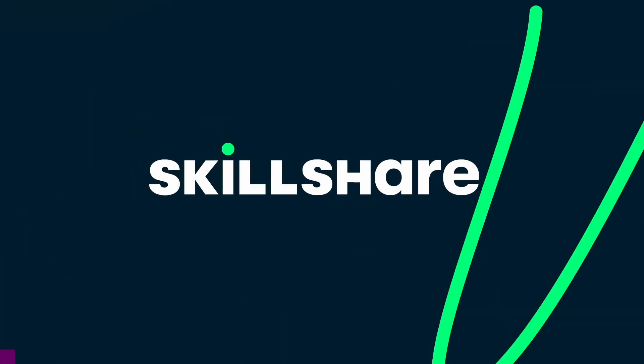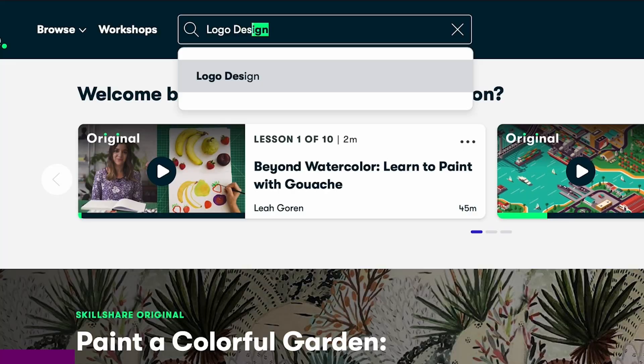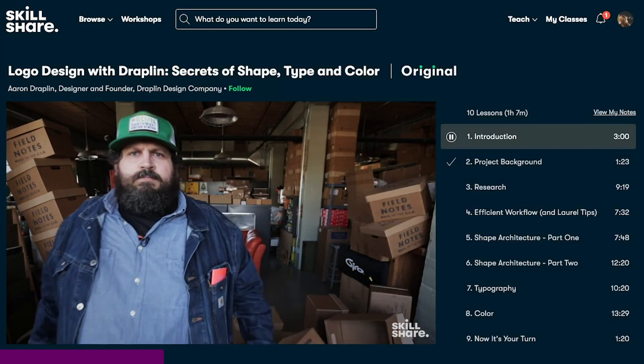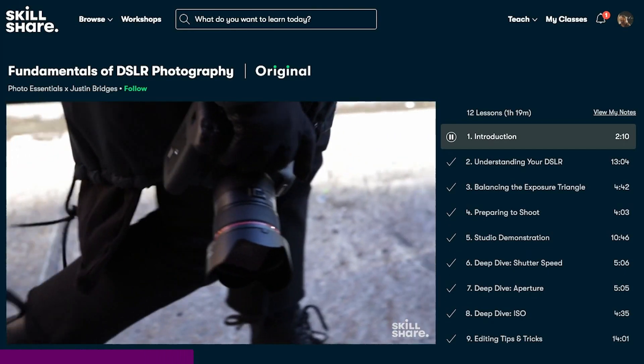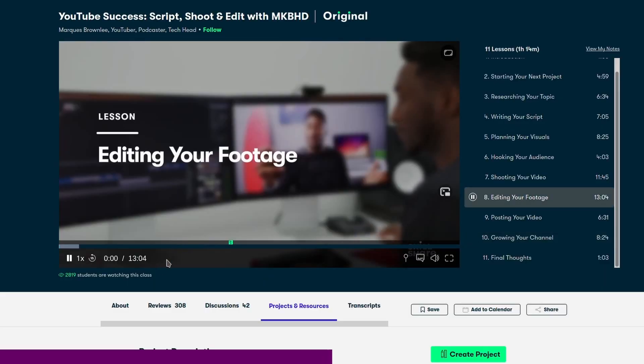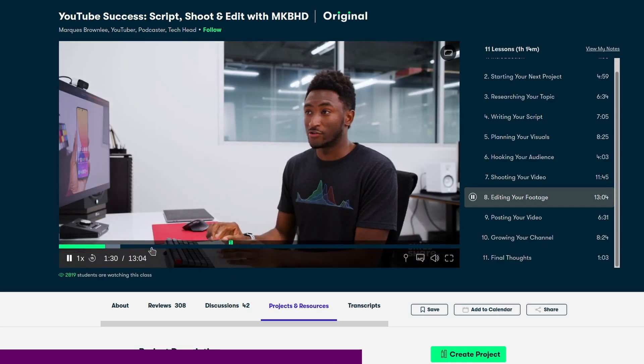Thanks to Skillshare for sponsoring this video. It's an online learning community where you can basically learn about any topic that you want, whether it's learning something completely new or reinforcing one of the skills that you already have. Personally, I've been using Skillshare for a while now to improve my video making skills — better editing, better dynamic editing, better lighting, better color correction in DaVinci Resolve, how to rhythm your videos better, how to organize your scripts better. And I can assure you that what you're watching right now would be way lower quality if it wasn't for Skillshare.